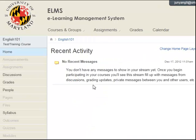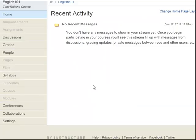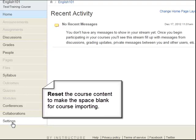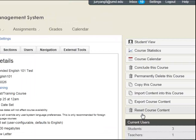Please note, your destination course space may already have some existing content in it. If you do not need that content, you can reset the whole course content by going to Settings from the left course navigation, and then select the Reset Course Content button, and this would wipe out all of the course content to make the space empty for the course import.